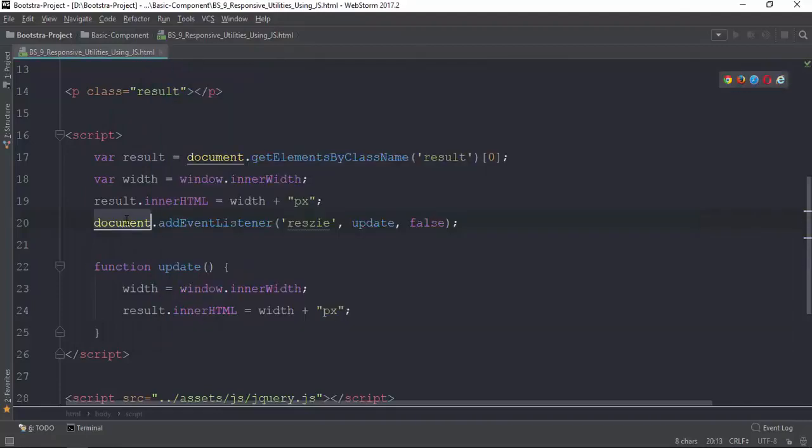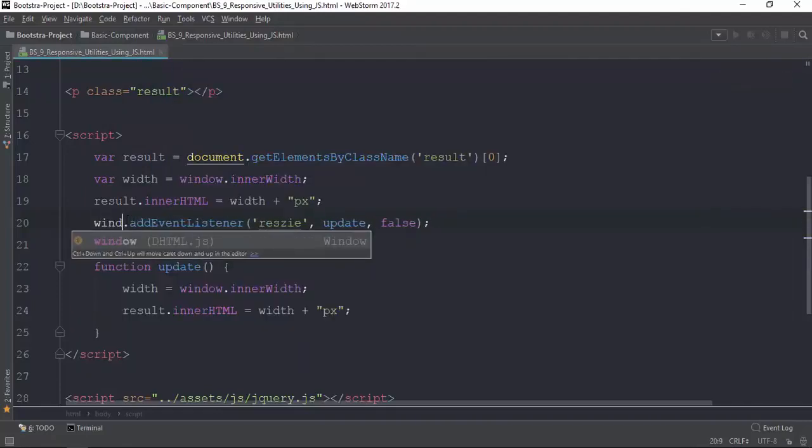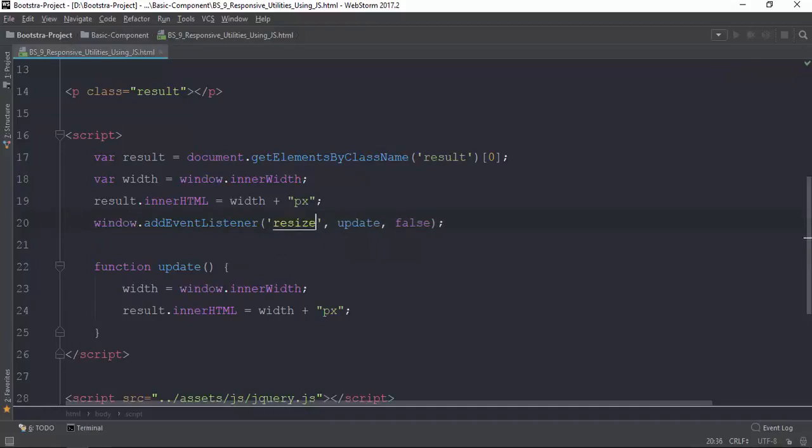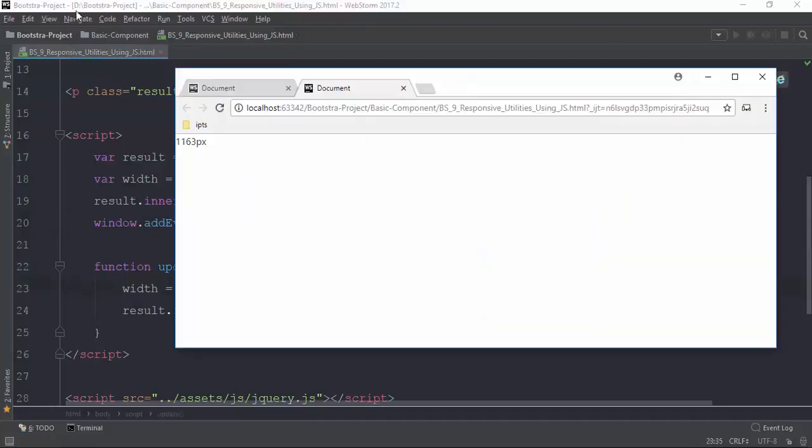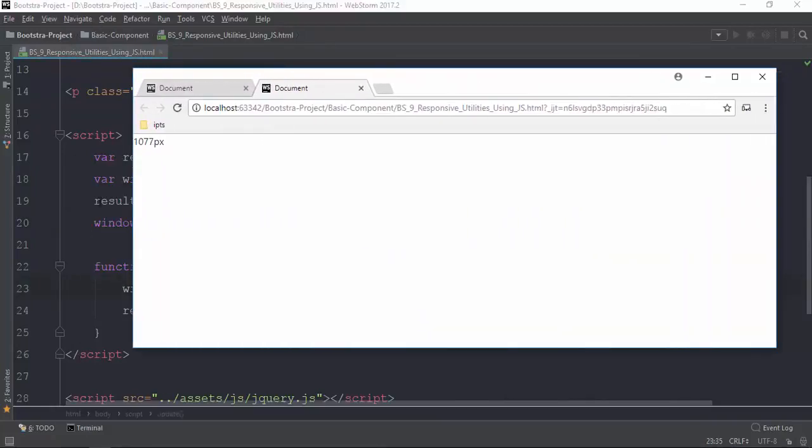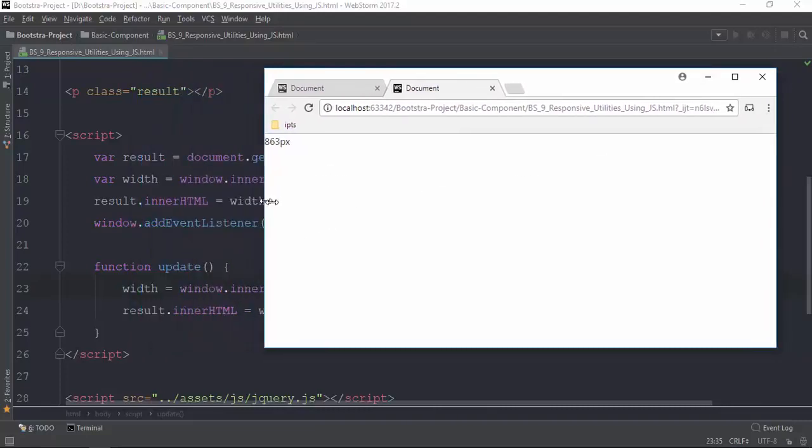Windows, or window, window resize event. Resize, refresh, and then screen. Now, you can see the screen.